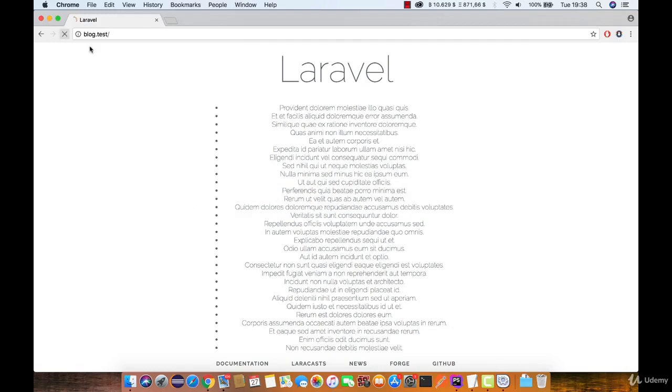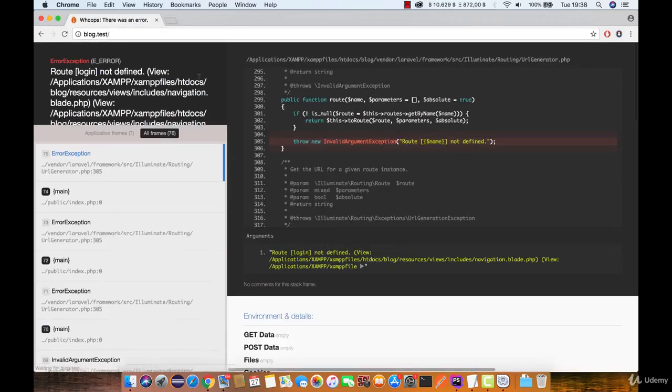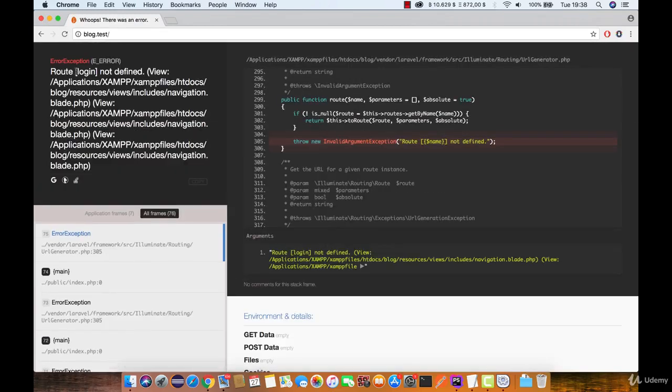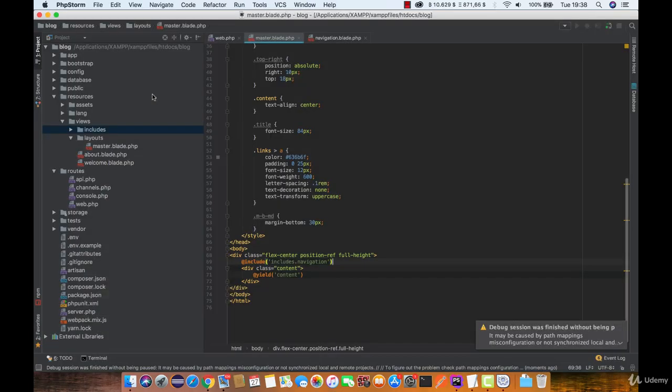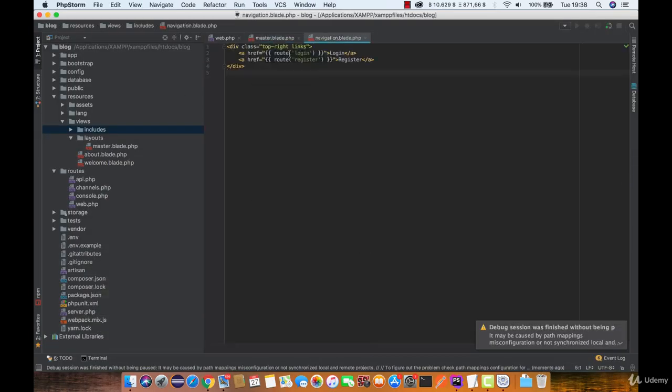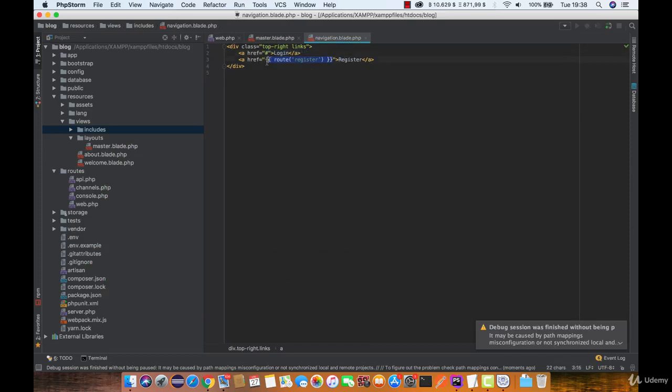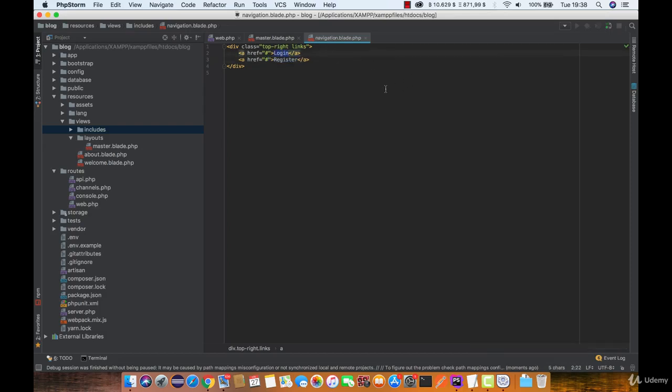Now let's open this up and see if it works. Okay so the error is telling us that the route login is not defined. And that is completely right. So we are just going to remove these routes for now. And we are going to rename login to welcome and the second one register to about.